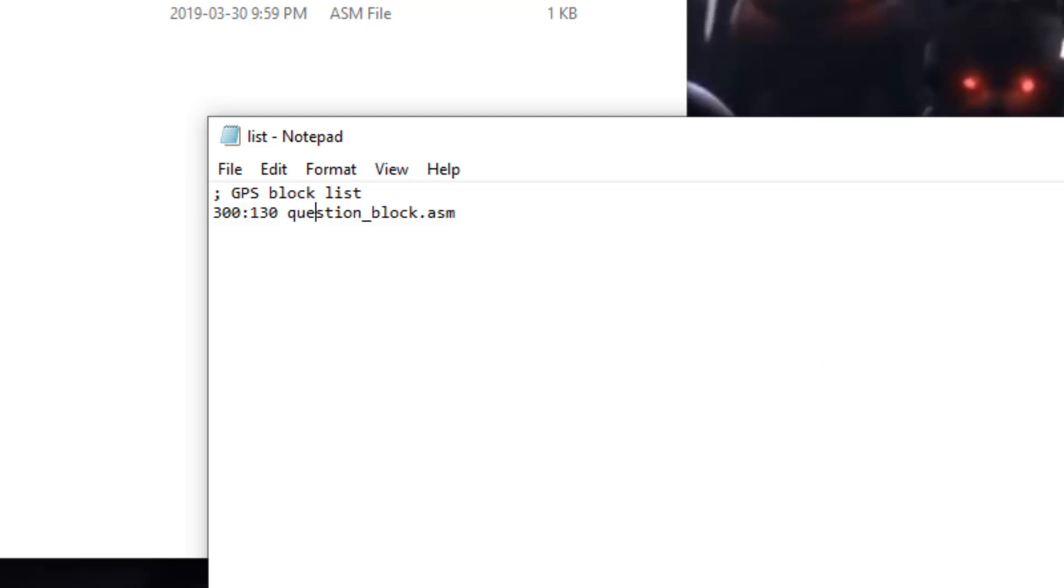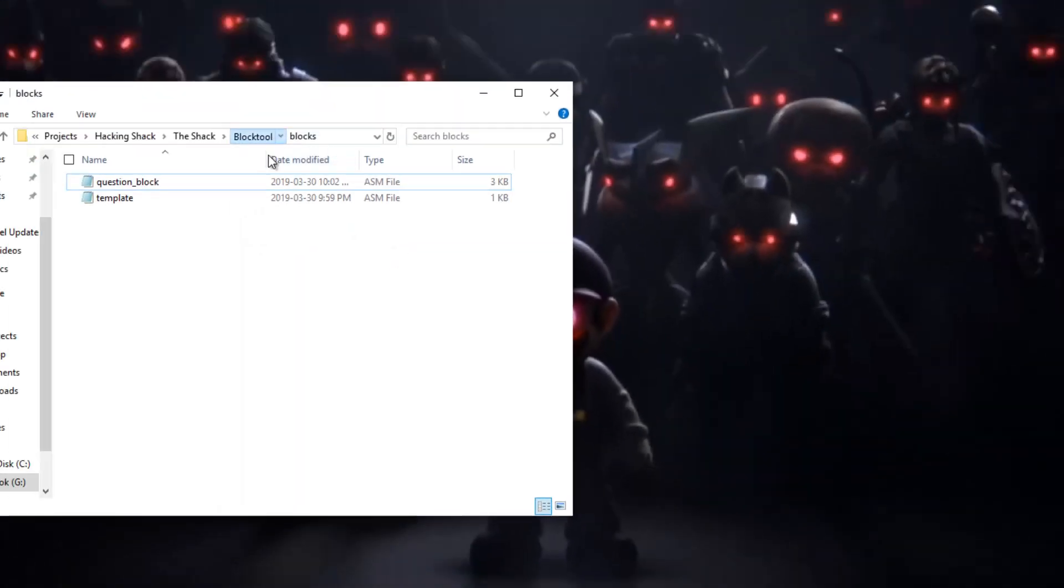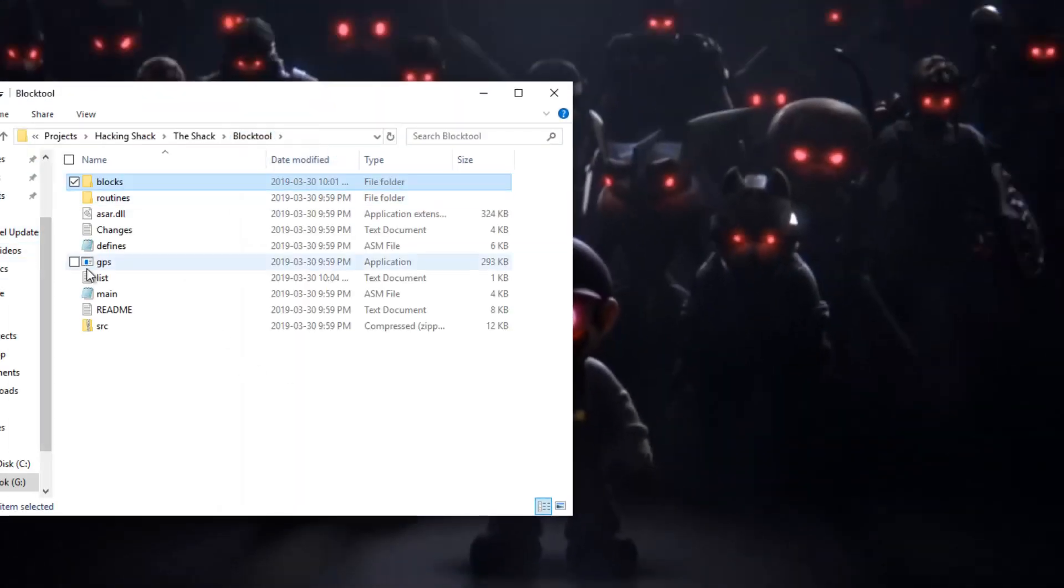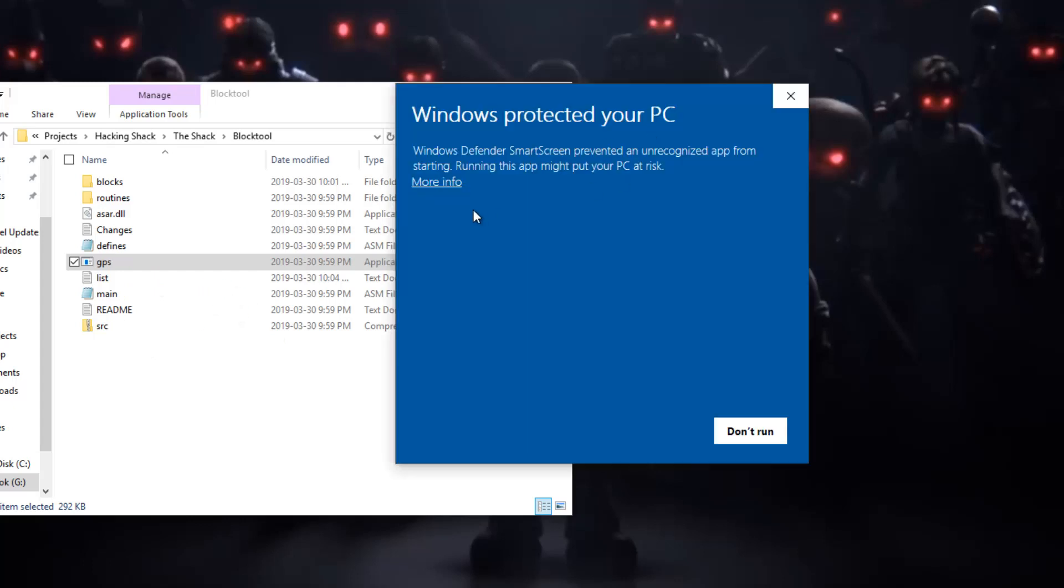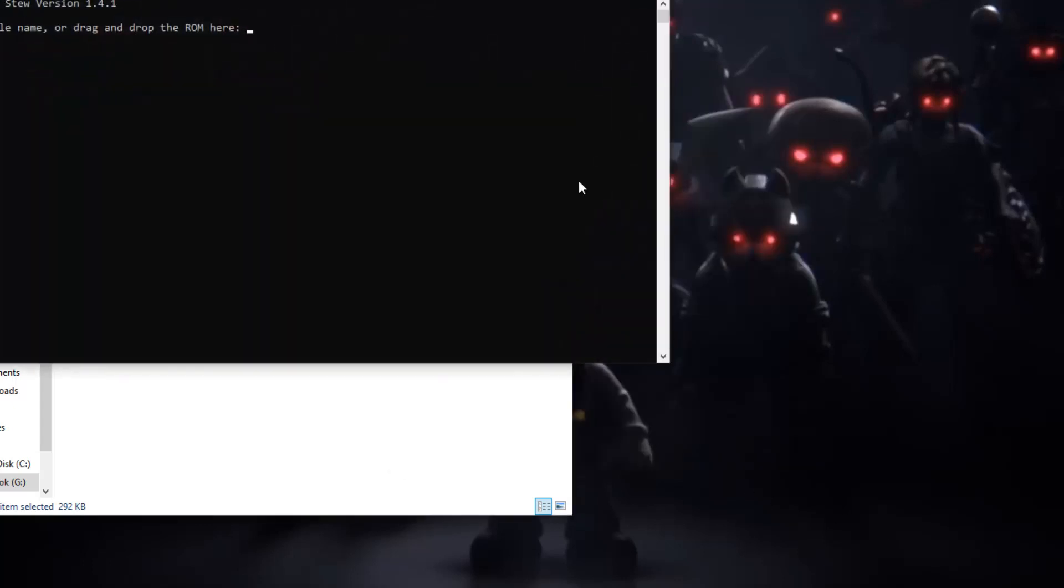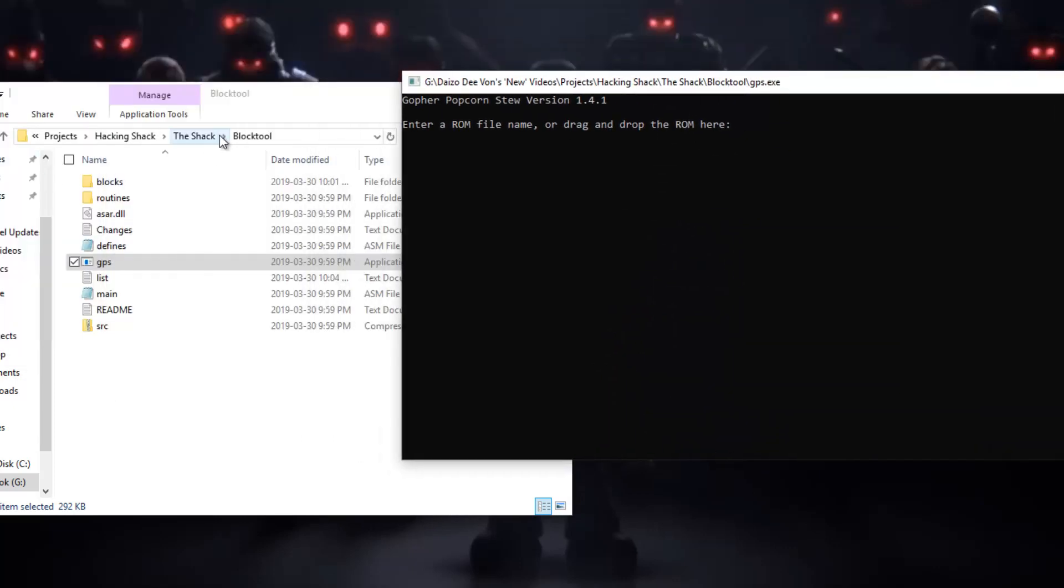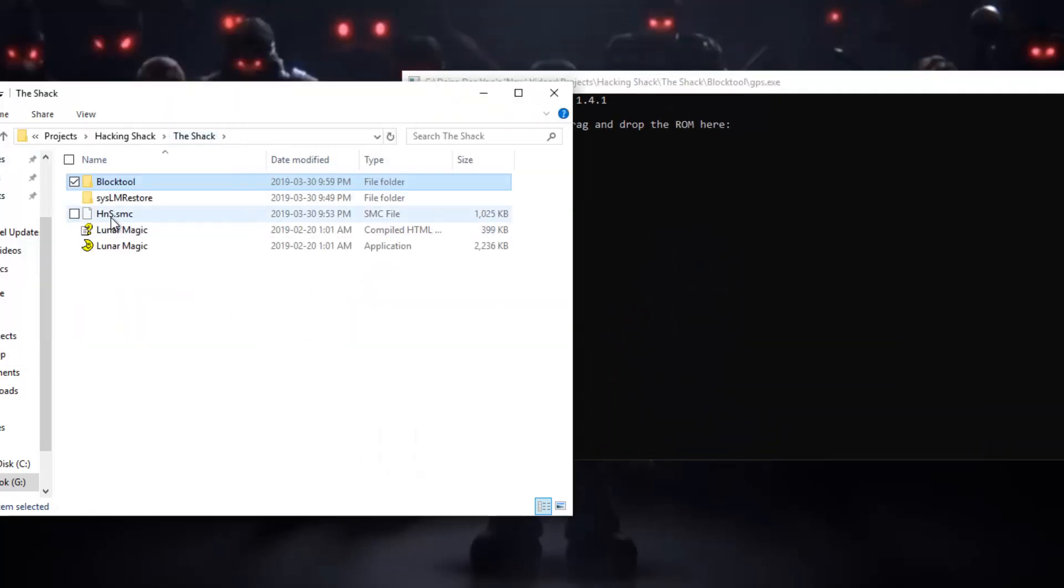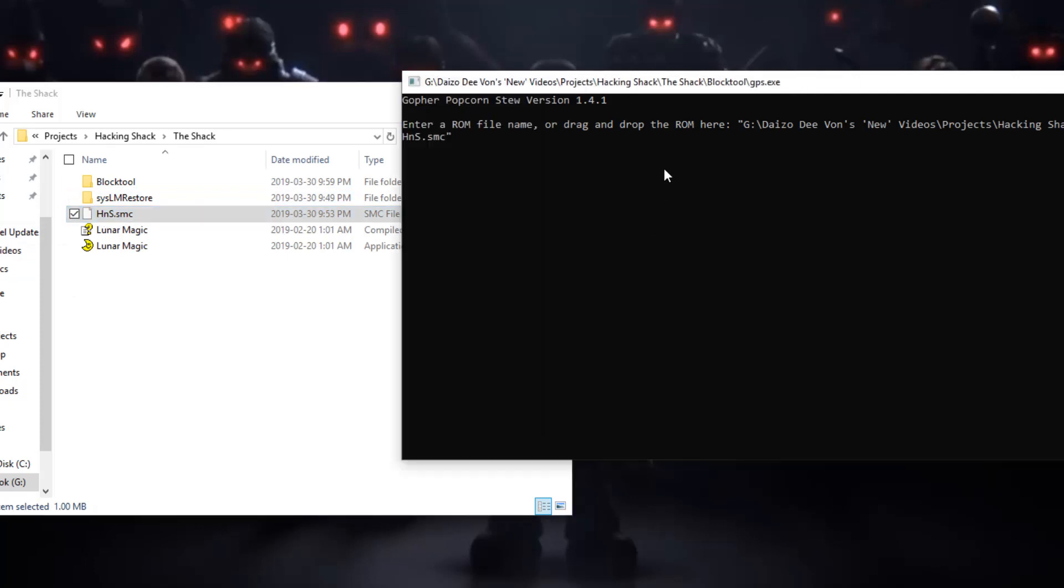So I'm going to save this and then I'm going to open it and I'm going to open up the tool. It's going to say that it's going to have viruses whatever, it doesn't. So run anyway. Then what you can do is drag your ROM from here to the tool itself.